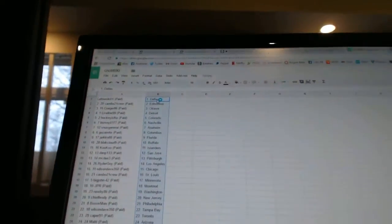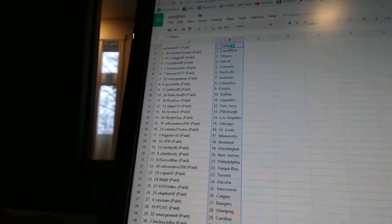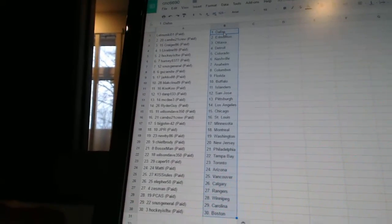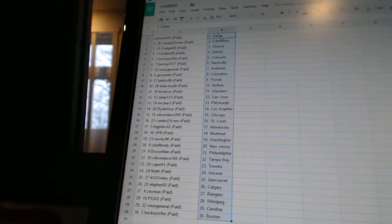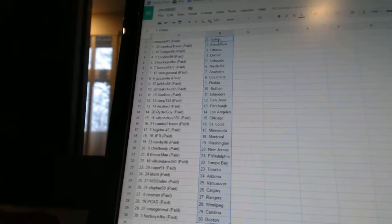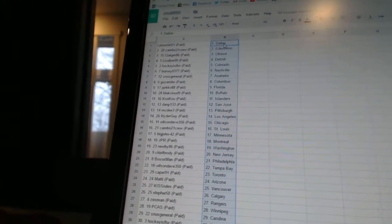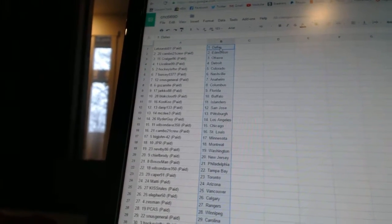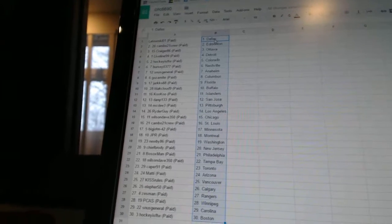Laturski01 has Dallas. Cambo21Crew has Edmonton. Craigor86 has Ottawa. Liveline99 has Detroit. Hockey is for the win has Colorado. Bercio377 has Nashville. Snus General has Anaheim. Gozemite has Columbus.